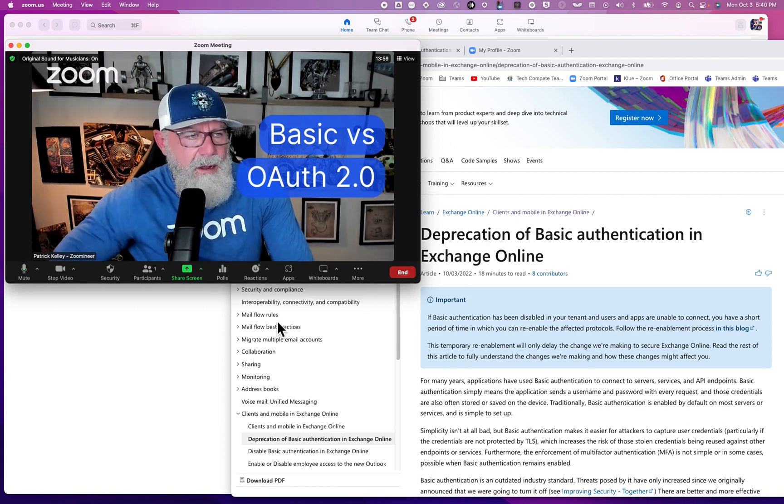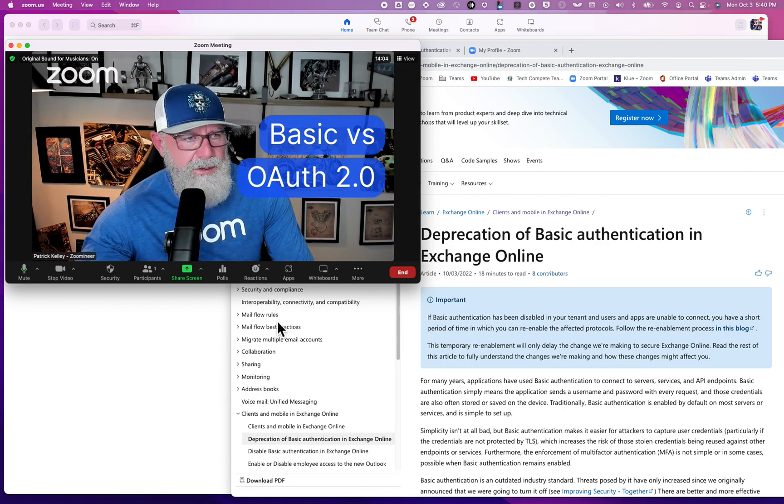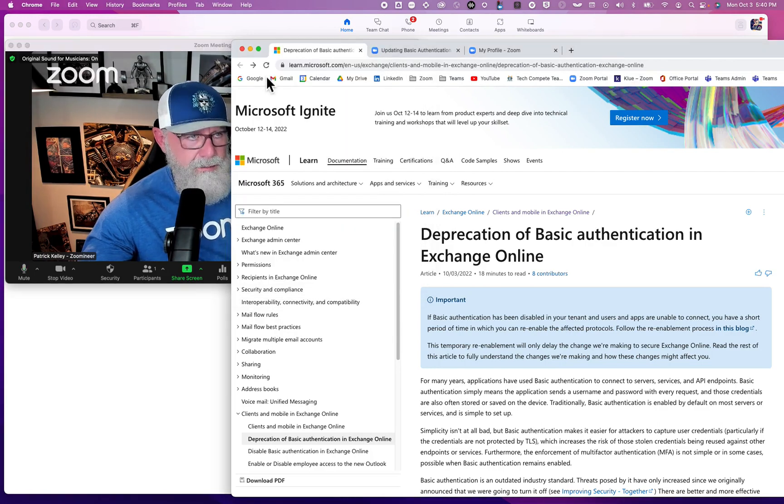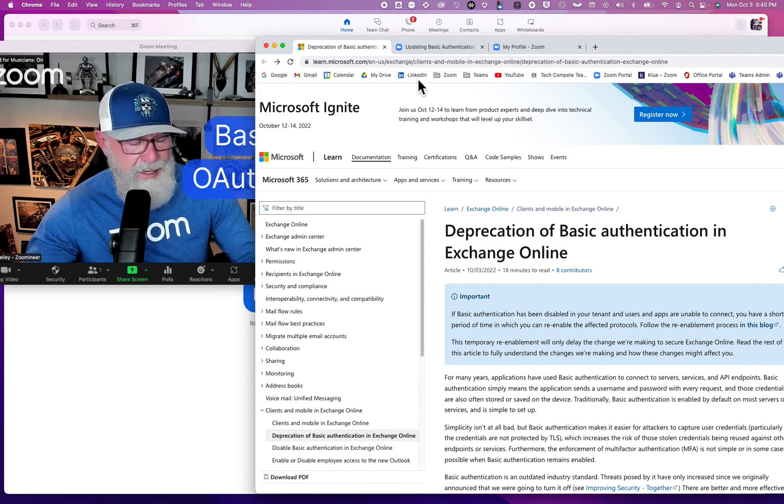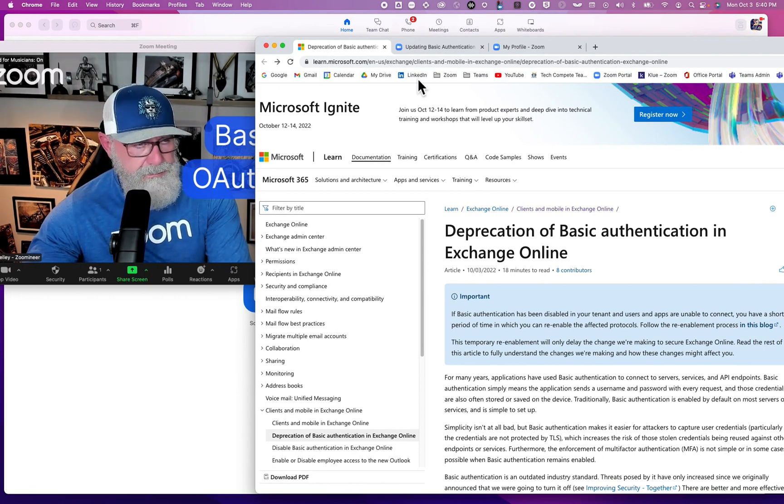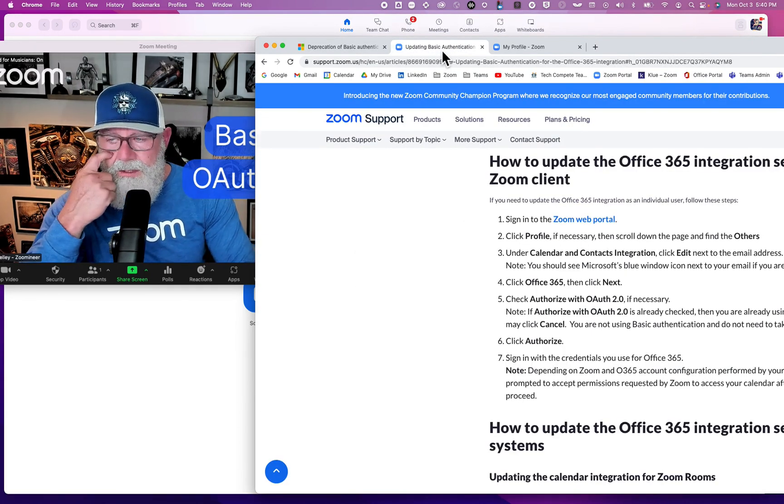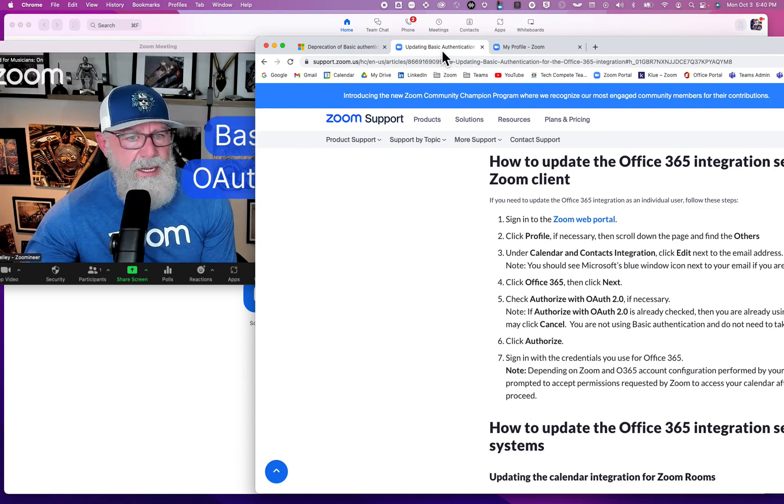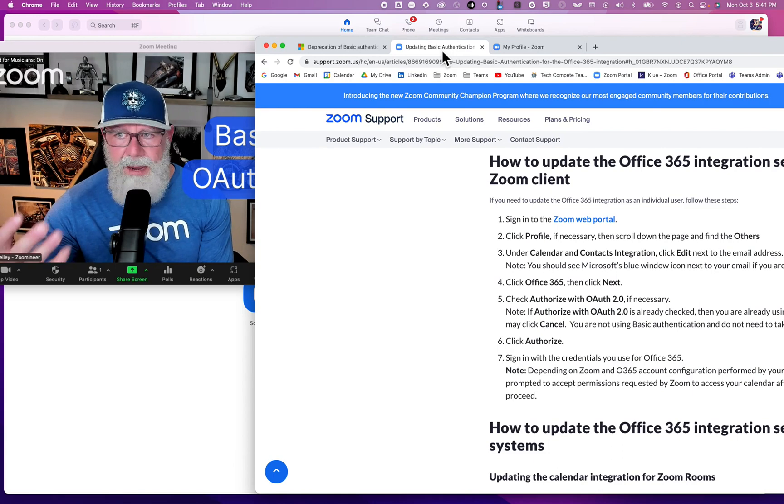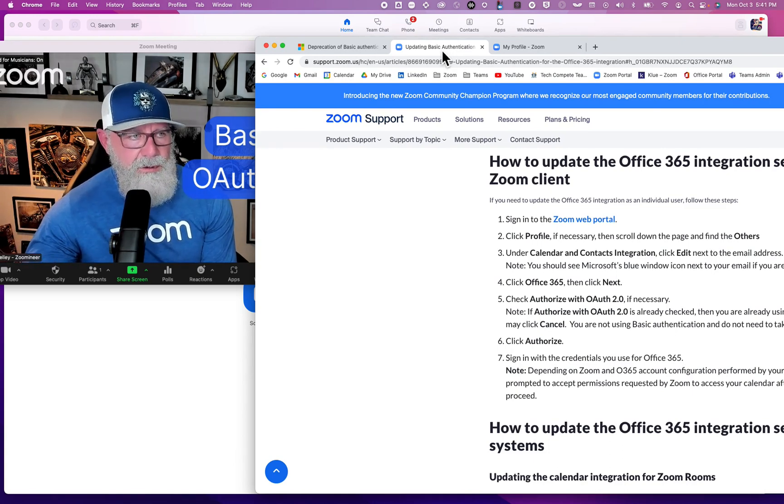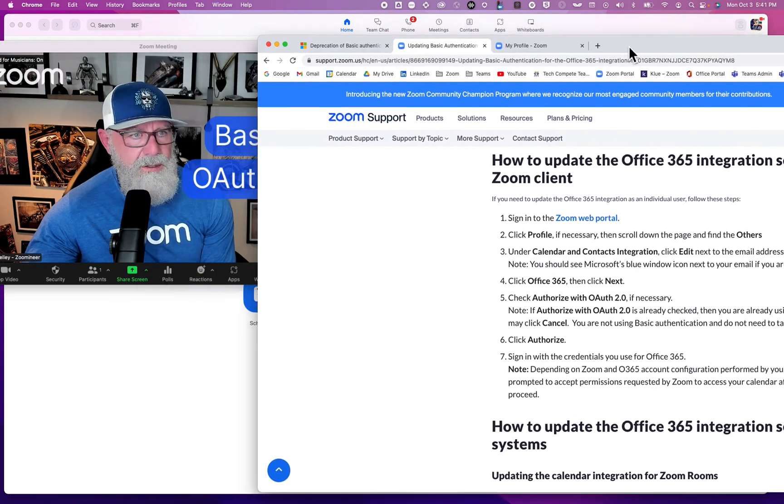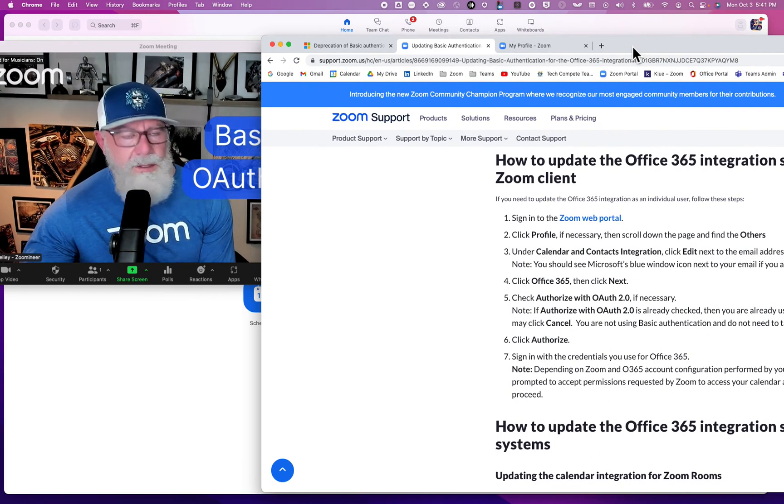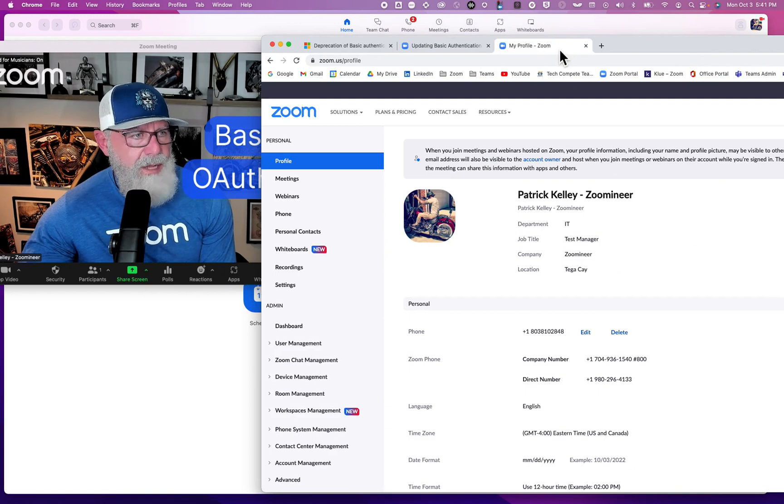If you want to read the entire article on deprecation of Basic Auth versus Exchange Online, just search for Basic Auth versus OAuth on Microsoft - they'll pop up with a white paper. Here's how to fix it: Zoom threw out a support article last week on how to fix this problem. Go to support.zoom.com and search for Basic Auth, and the article will come up. Here's how to do it - I'm going to save you some time.